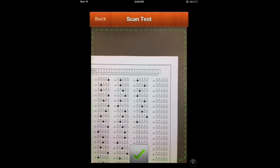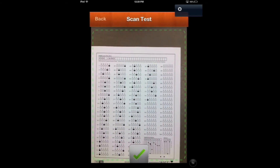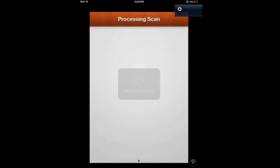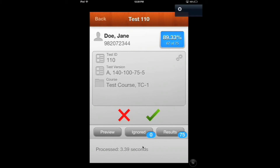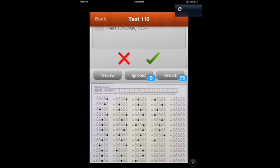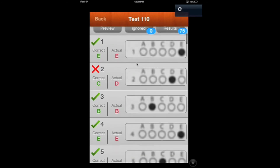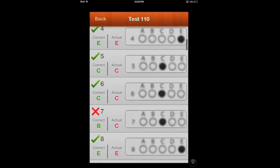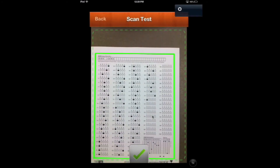Now we'll scan Jane's test in. She has the correct test ID and her own student ID bubbled in. Once focused, hit the green check mark. It will process her 100-question exam. Jane got an 89.3. You can click on her specific results to review them — no ignored responses means all answers were read correctly, and her exam looks like it was scanned correctly. Hit the green check mark. You're done scanning the tests in.